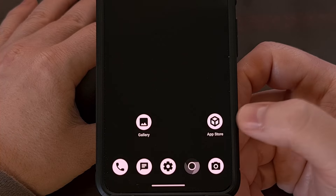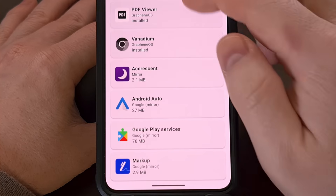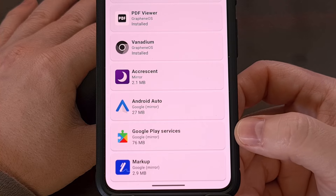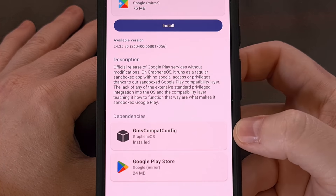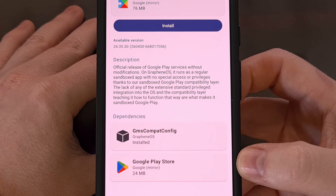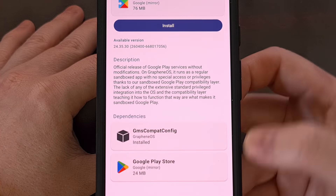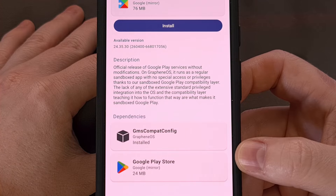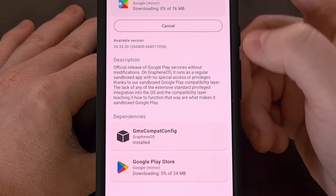This is done by launching the pre-installed app store that comes with GrapheneOS. And from here, you scroll down to the bottom of the list, and you'll find the Google Play Services app listed there. Let's go ahead and tap it. You'll see that this app has two dependencies, with one of them being the Google Play Store. So we can install the sandboxed version of Google Play Services, the Google Play Store, and GMS Compat Config by tapping on the Install button right here.